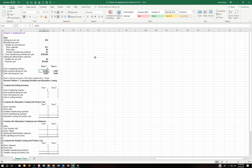We produced 10,000 and sold 8,000 in the first year, which means we had 2,000 in ending inventory. So the next year, check this out — we produced 6,000 but sold 8,000, which means obviously that we had to take the 2,000 that was left over from year one and go ahead and sell it in year two.